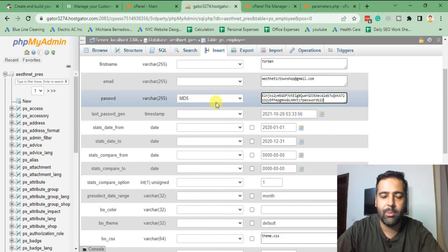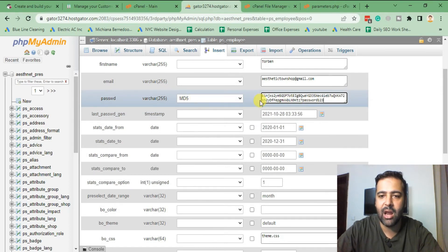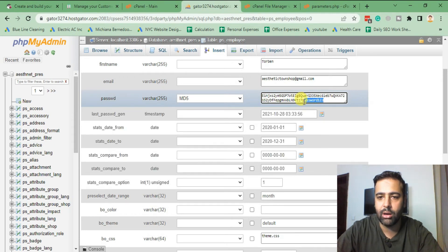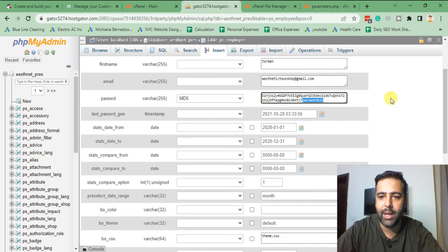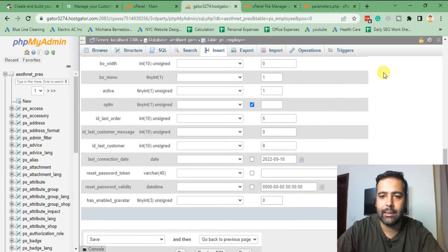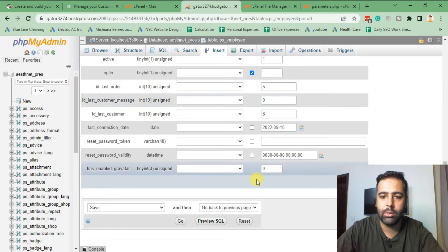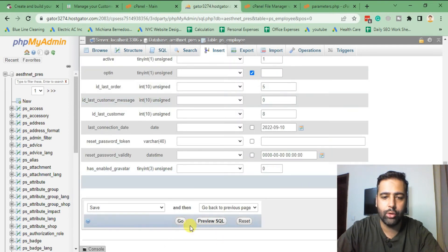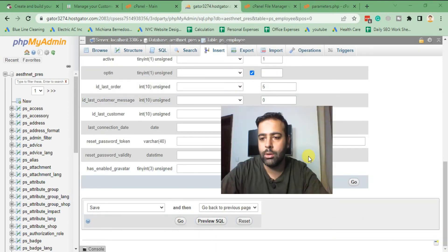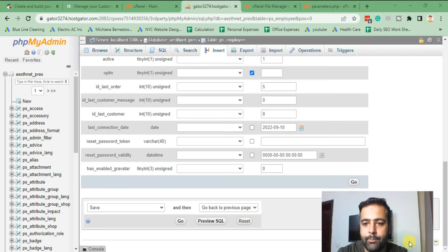And then paste it here. So remember to have it selected as MD5, and then after cookie key you will have your password mentioned here. Once you do that, click on go. Yep, so here's the button. Click on go.